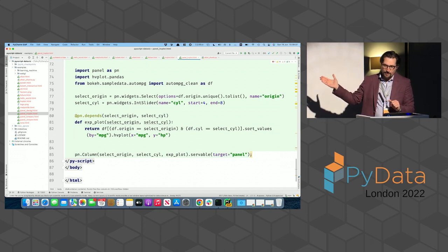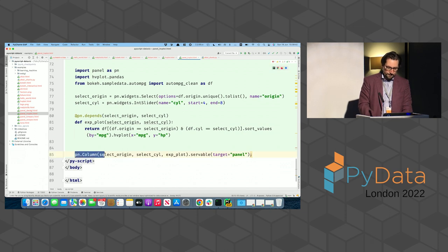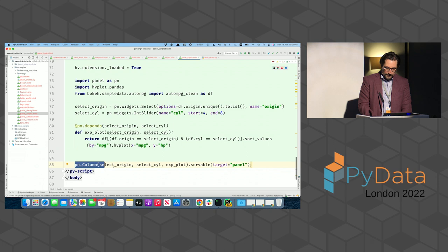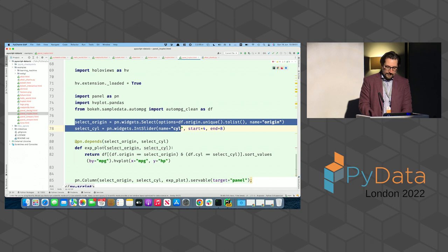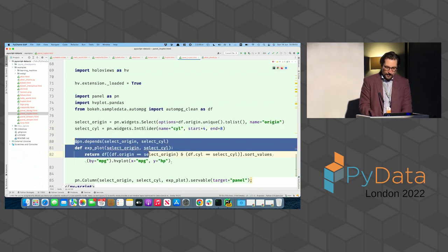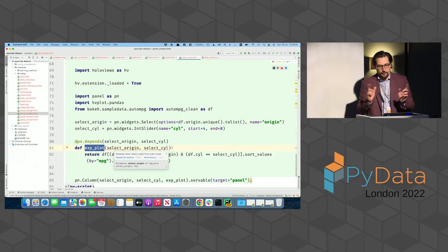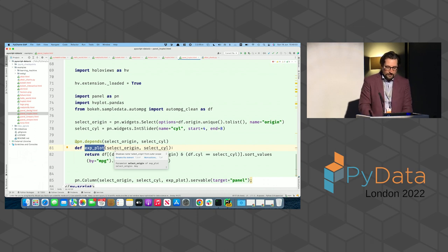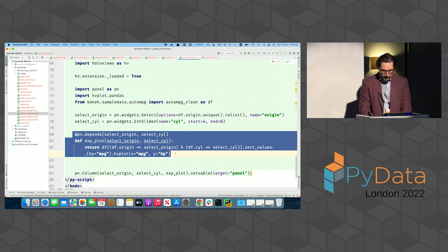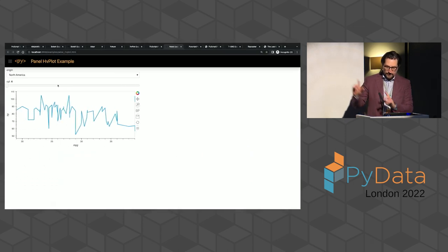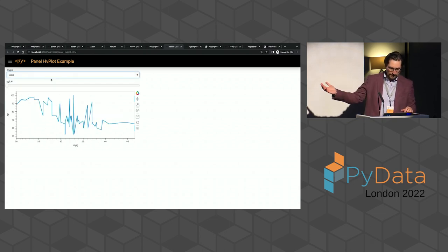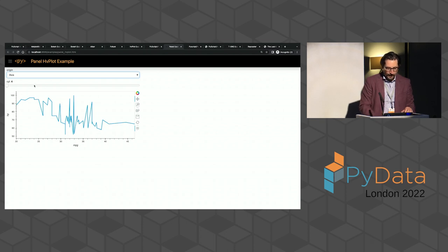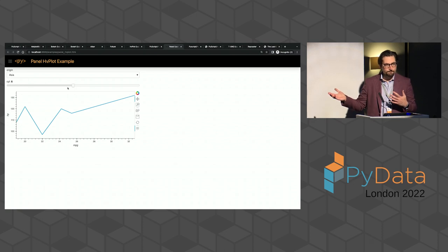In this case, they're running into the browser thanks to PyScript, and we are creating the widgets here, which is a Panel column, including the select origin and select cylinder, which are another two widgets provided by Panel. And this function thanks to hvPlot is essentially the function that controls these widgets. So, or the other way around, this function is controlled by the widgets. So with these four lines of code, we have created this simple application, which is having the widget taking the data from a dataframe and an interactive plot we can play with. It's just three lines of code.